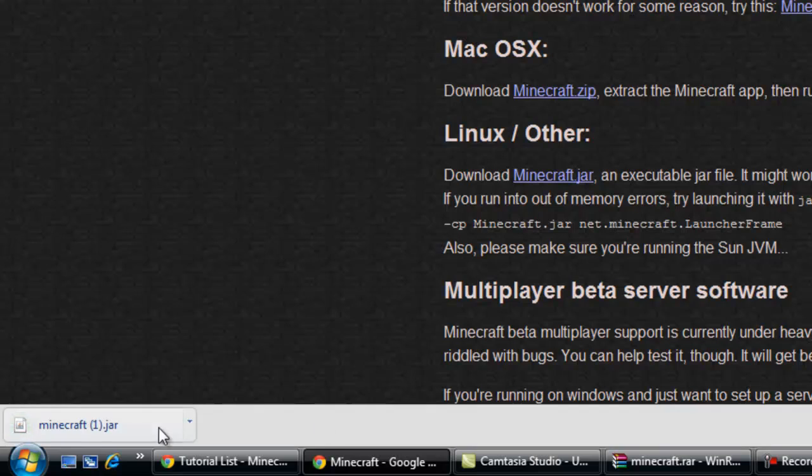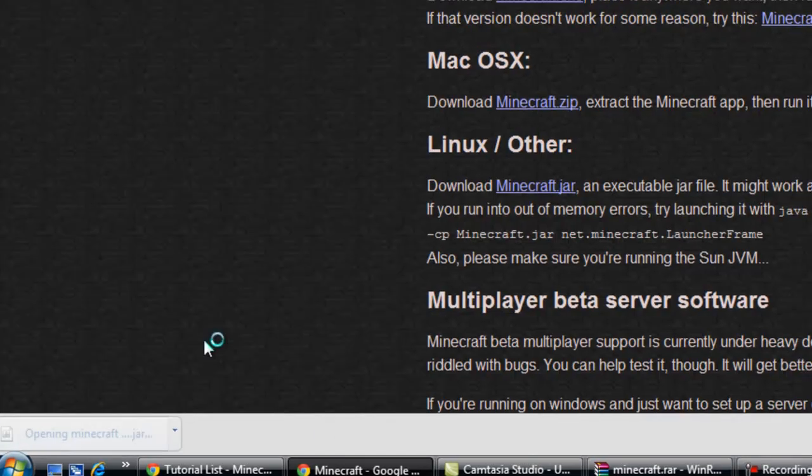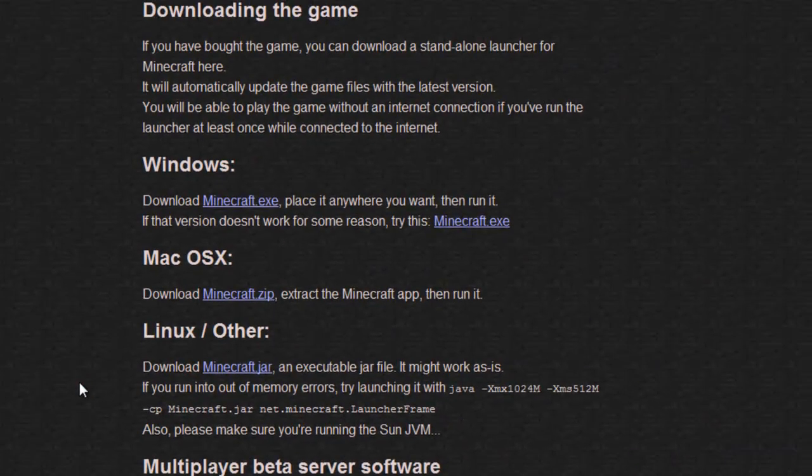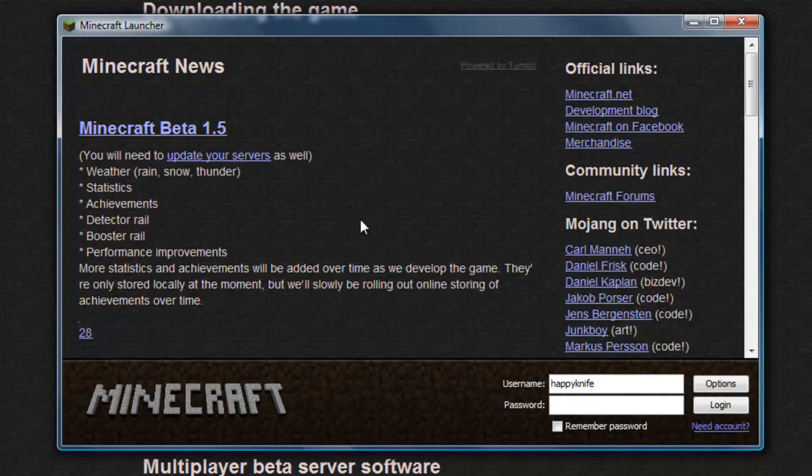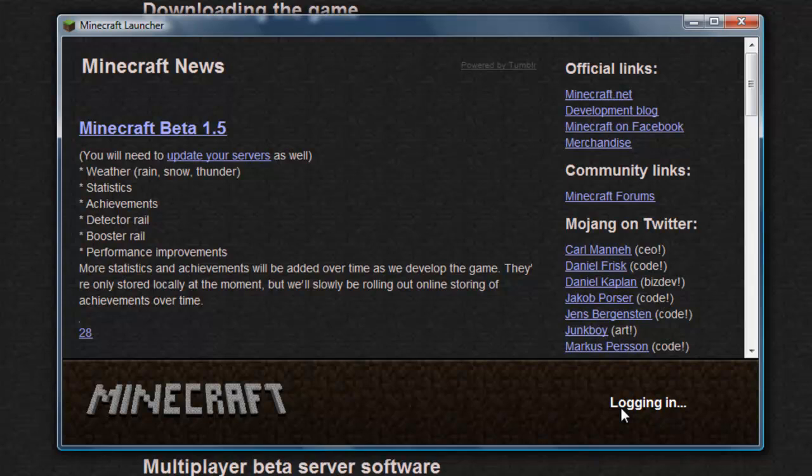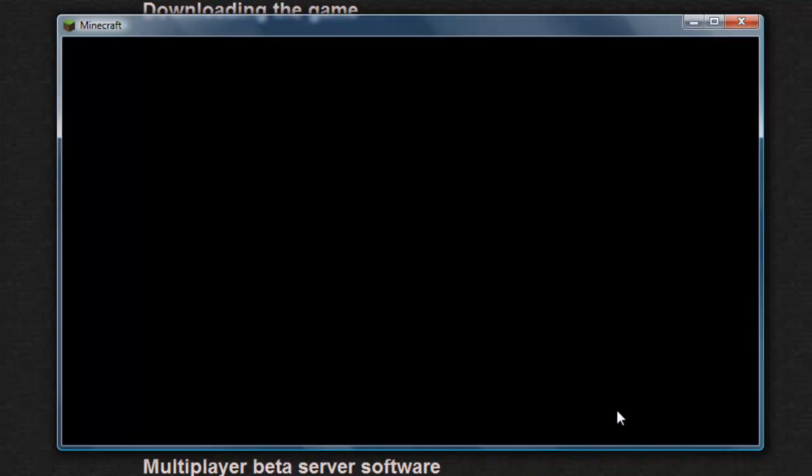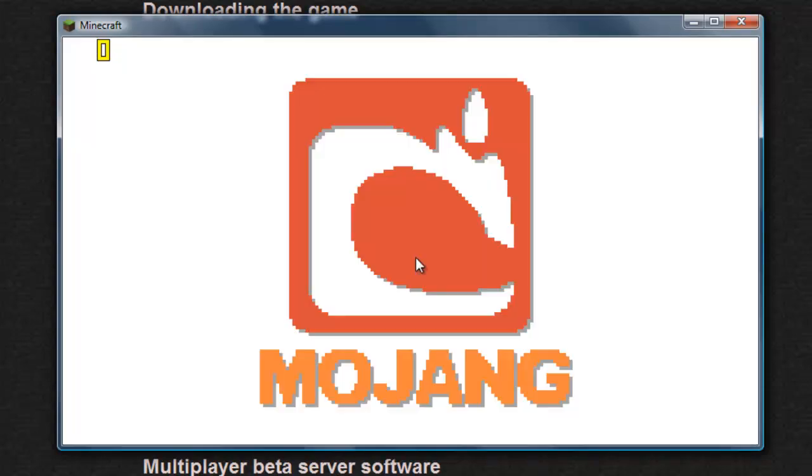you save and you open it. And here we go, there's your Minecraft launcher, you just type in your password and Minecraft is working perfectly.